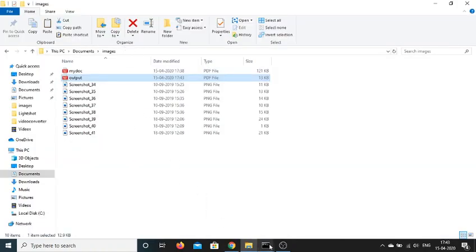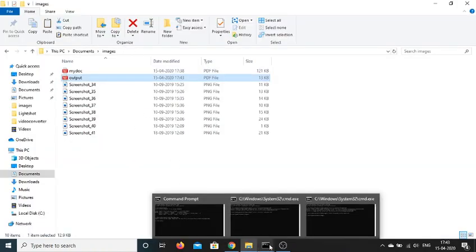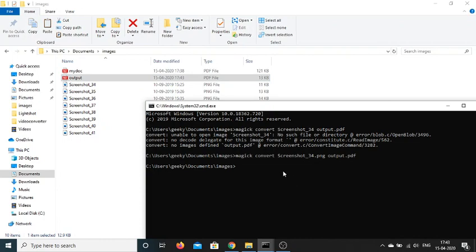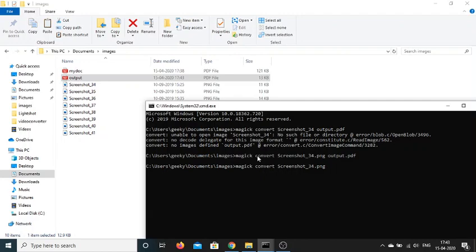So it is not limited to converting to PDF. You can even convert, let's suppose if I write magic convert screenshot_34.png, and now I need to convert it to output.jpg. So I can just write here jpg.